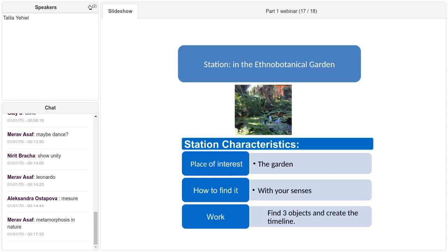Here is the station on one screen. We are in the ethnobotanic garden — with your senses, you have to pick up and choose three objects and create a timeline. This timeline is connected to this garden at this time. They had to find the objects and put them in order. The challenge here was to create a timeline.